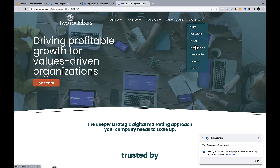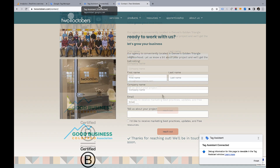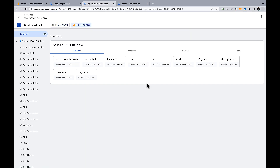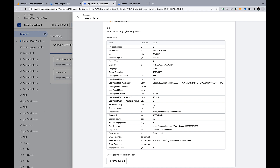I'm going to go to my contact page, fill it out, and then go back to Tag Assistant. You'll see the form submit event there along with a bunch of parameters associated with it. The one I'm going to pay attention to right now is the page location parameter. We know a form submit event happened where the page location was the contact page, and we're going to use that to set up the conversion in GA4.